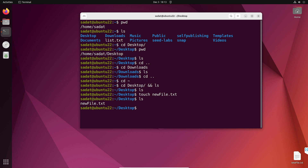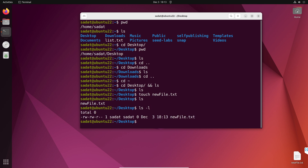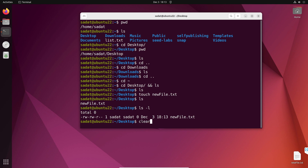We could also see other information with ls -l. We can see that this new file has a size of 0 and it was created on December 3rd. We have a lot of information on the screen now, so let's clear the terminal.